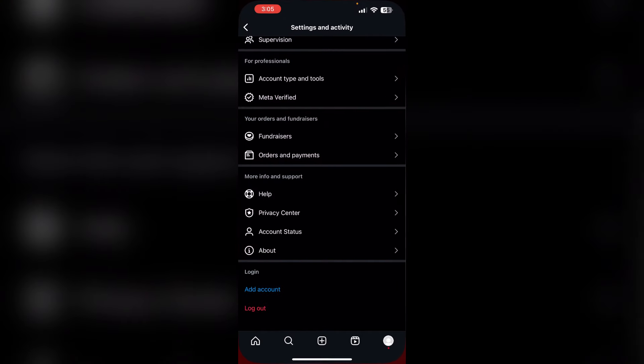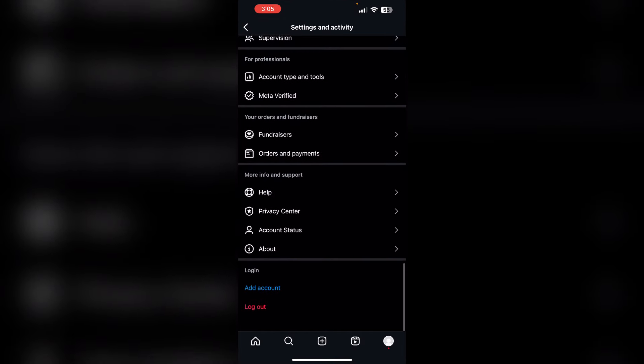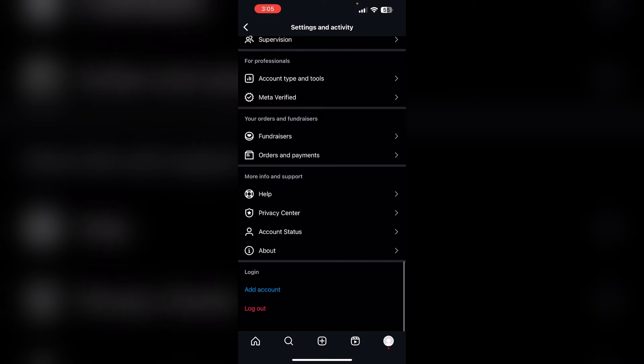Step 5: Log out and log back in. Try logging out of your Instagram app. To do that, go to Settings and Activity and scroll down till you find log out. Make sure you log out and log back in.